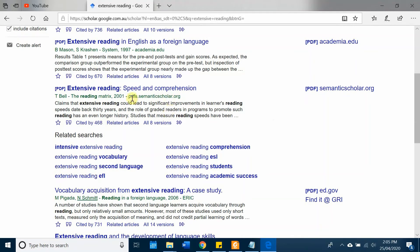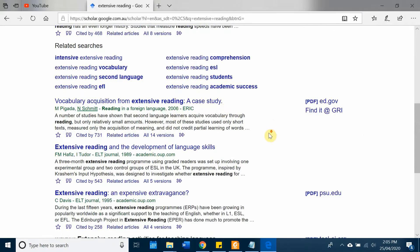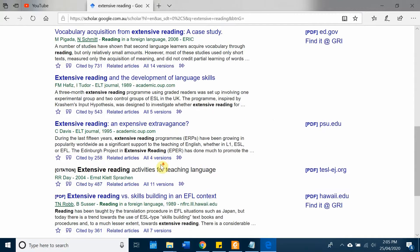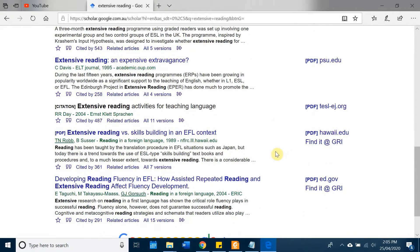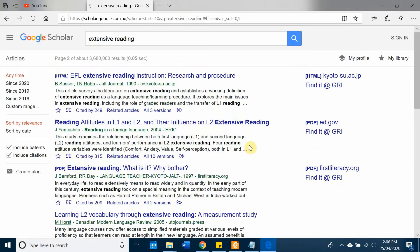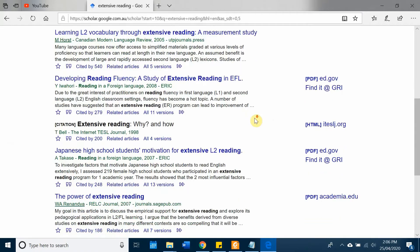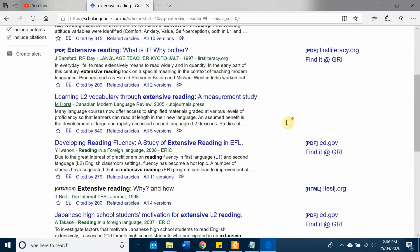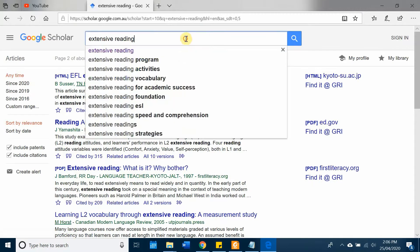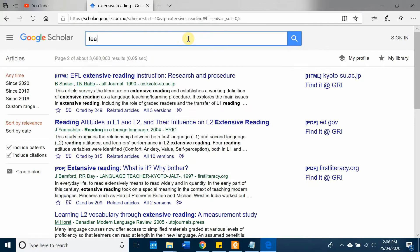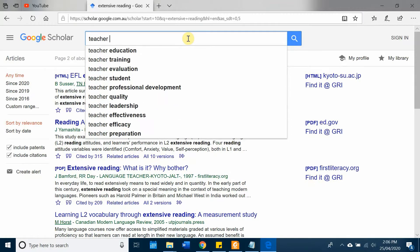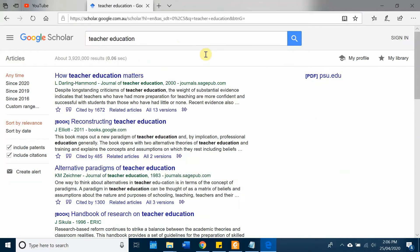For example, this one is from Semantic Scholar, this one is from ERIC, and this one is from Academia. This is from Oxford University Press. This is from SagePubs, and so on. Alright, let me search for 'teacher education' and you will see better